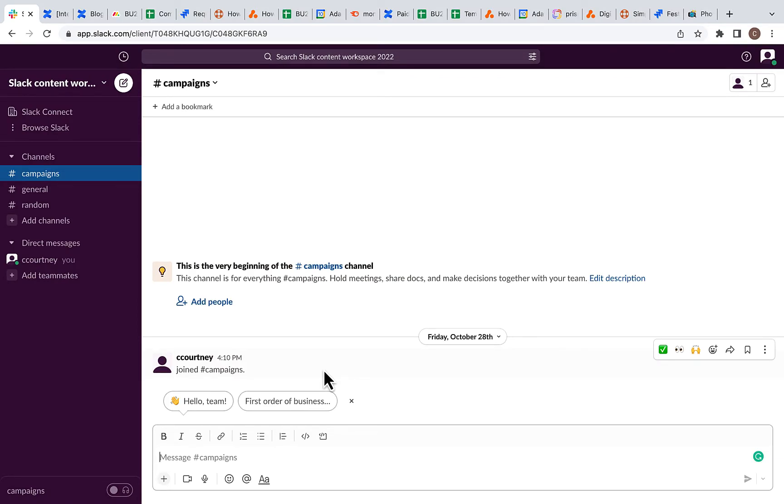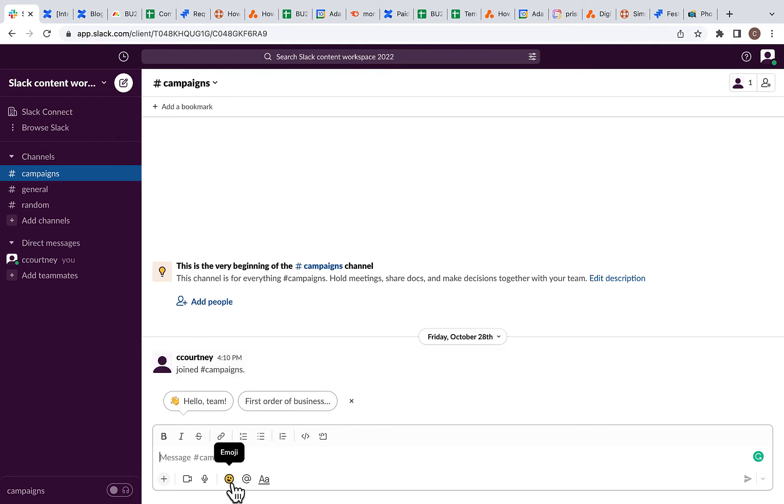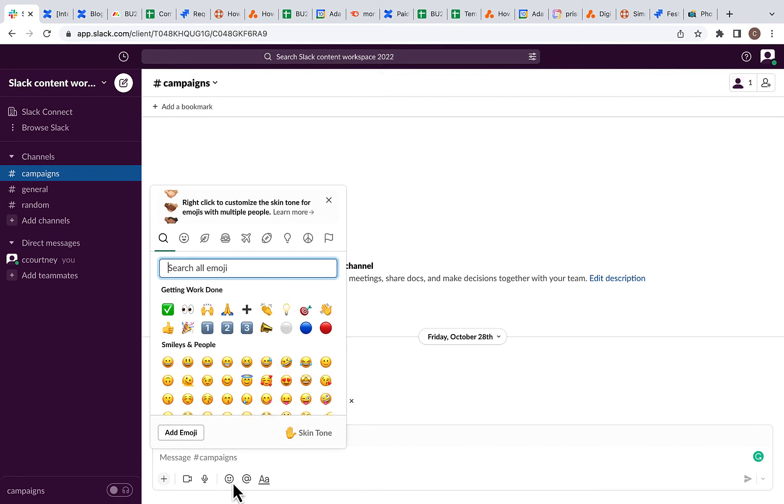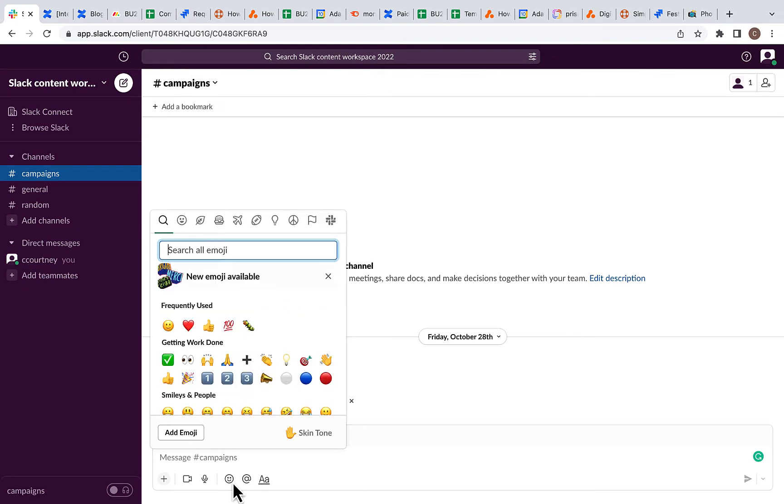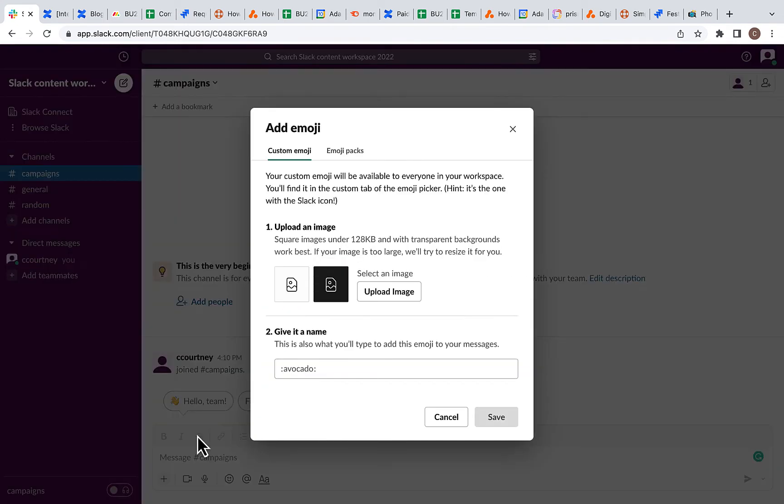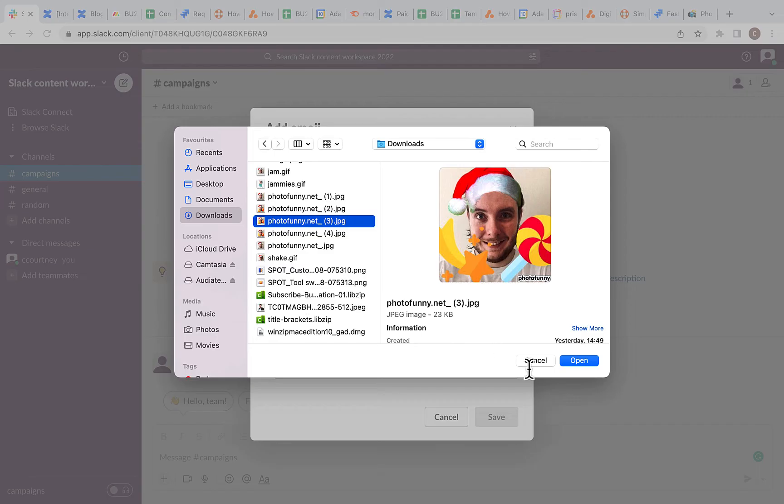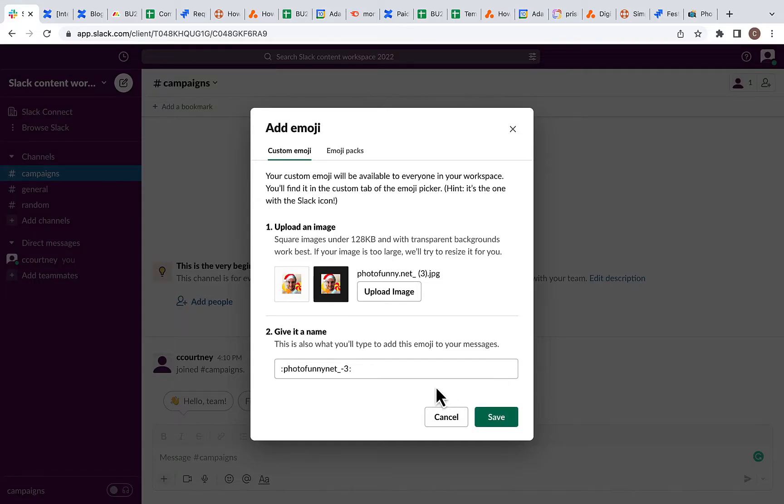Then, once you've downloaded your image, simply follow the same steps you would normally to upload an emoji to Slack. Go into your Slack channel, click on the Emoji icon, click Add Emoji, upload your image, give your emoji a name, and hit Save.